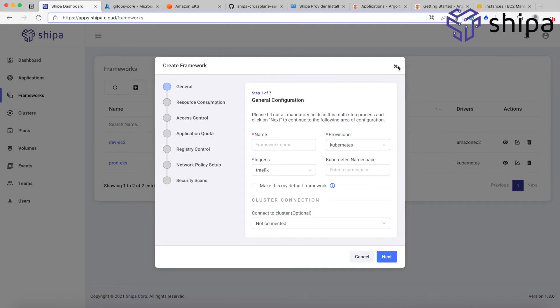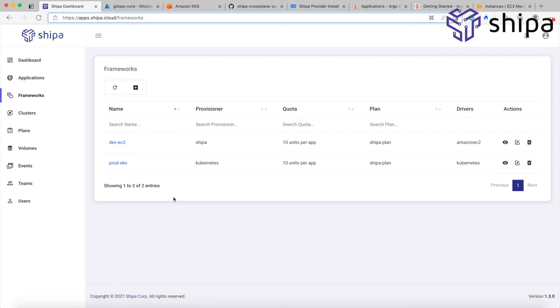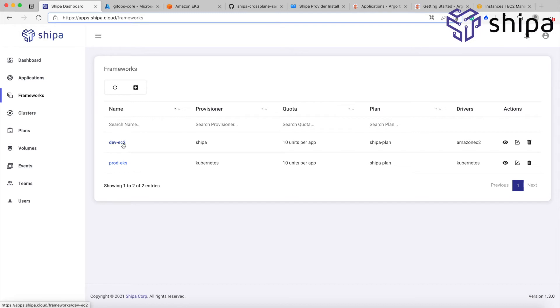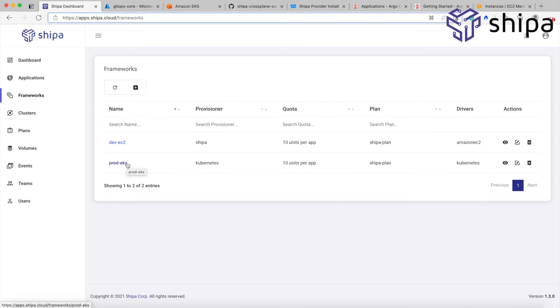And you can bind these frameworks to different Kubernetes clusters and to Linux machines. These Linux machines may be VMware machines, Hyper-V, EC2, Google Compute Engine, or whatever they call. But I have two here. I have one called dev EC2, which is obviously bound to an EC2 machine. And I have one called prod EKS, which is bound to an EKS cluster.